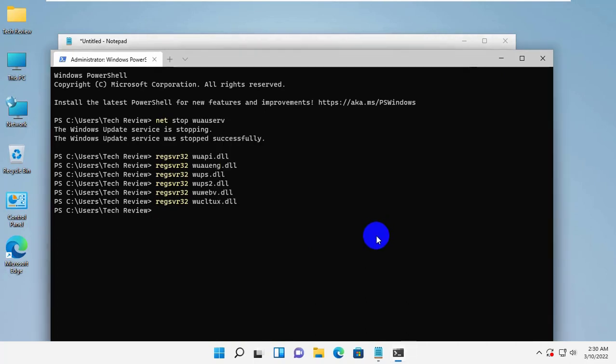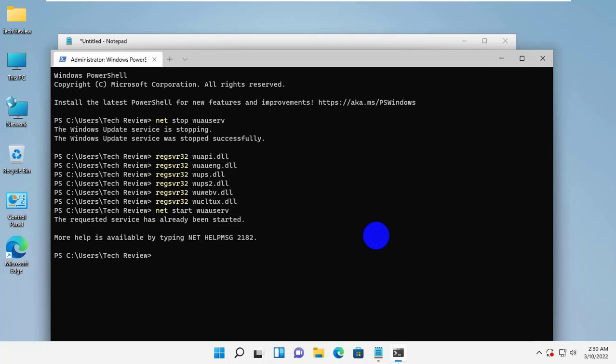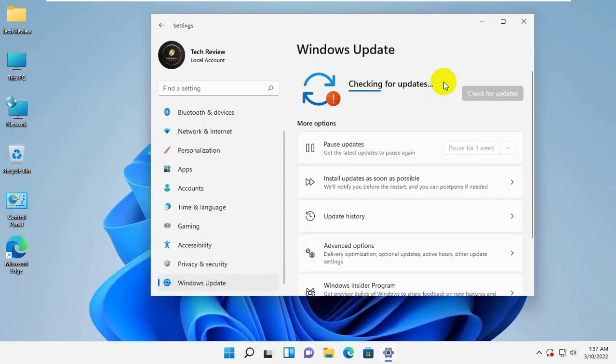It's time to restart the Windows Update service. Type the command net start wuauserv. Press enter. Check Windows updates again and see if the problem still occurs.